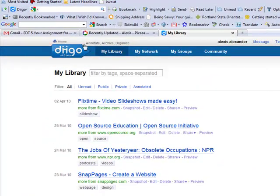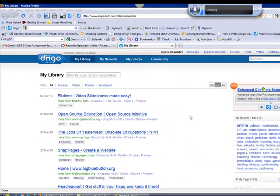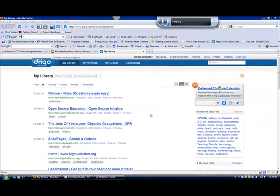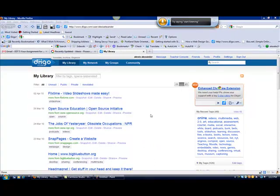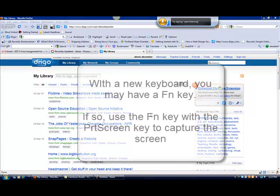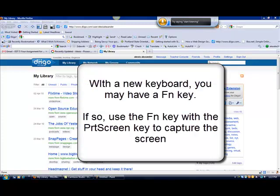Let's say I wanted to make a screenshot of this Diigo. There's different ways you need to do this. If you have a newer kind of keyboard that has the FN key, you have to use the FN key plus print screen.